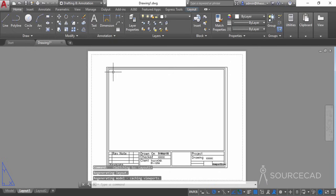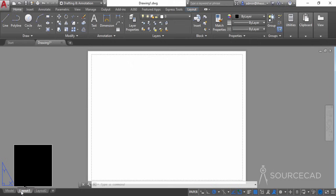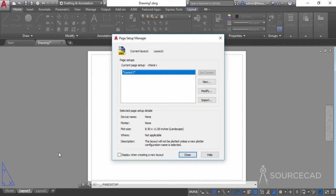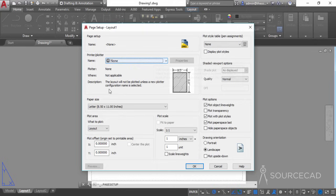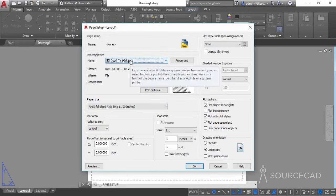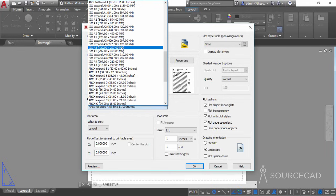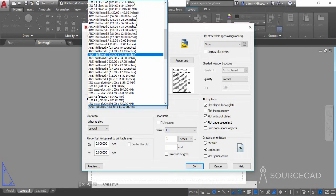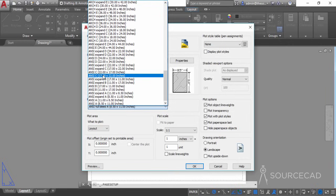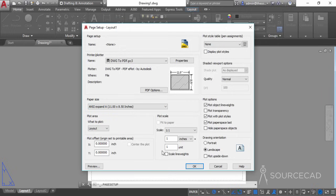Now let's go to the layout. There's an existing viewport — let's erase it. We also need to set the correct paper size. Right-click on Layout 1, select Page Setup Manager, go to Layout 1 and Modify. I'll change the plotter to DWG to PDF, and for paper size I'll look for NCA — specifically the NCA expanded landscape size, 11 by 8.5 inches — and click OK.